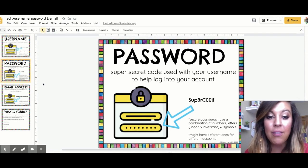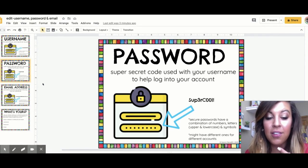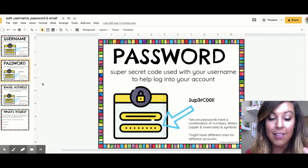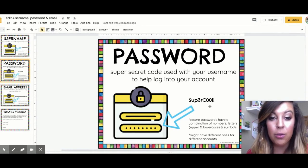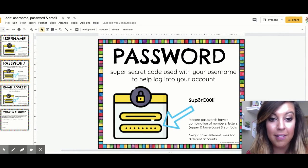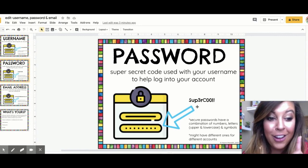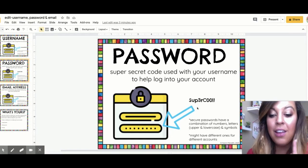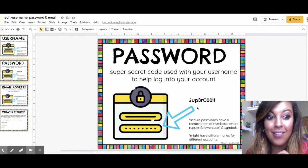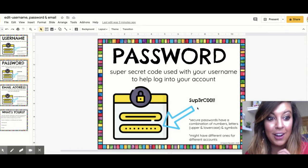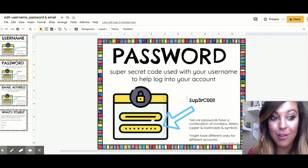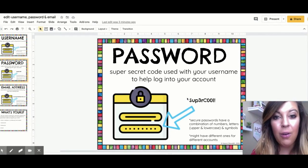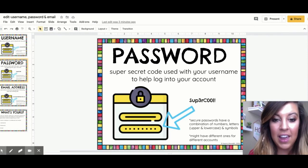Secure passwords have a combination of numbers, letters with uppercase and lowercase, and symbols. This password would be fairly secure because it has a combination. A good tip if you are able to create passwords is to use numbers instead of letters — so for 'super,' I use the number three instead of an E. Tricky! And again, you might also have different passwords for different things.